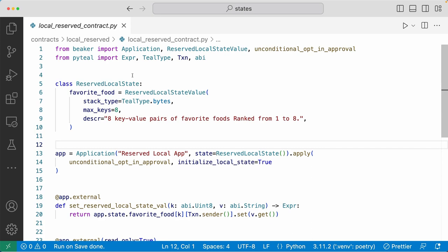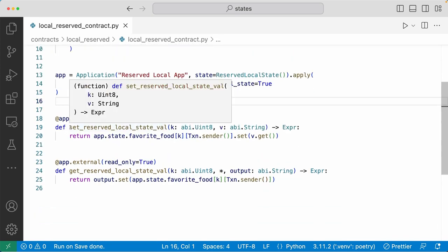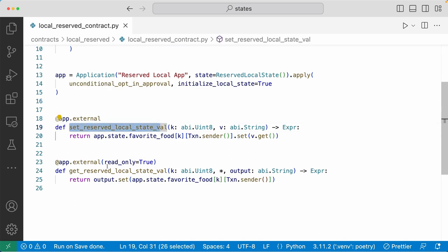Moving on to reserved local state value. Again, we have a class called reserved local state, and we have one reserved local state value defined here. It has a stack type of bytes, max keys is eight, so this reserved local state can have up to eight key-value pairs. We're creating the application here called reserved local app, passing in the class, and applying the opt-in approval blueprint function to initialize the local state. Down here we have two external methods: one to set the reserved local state, and one to read the reserved local state.